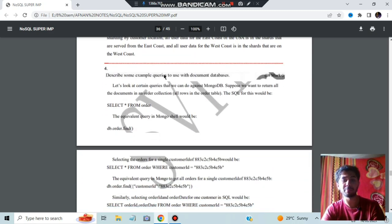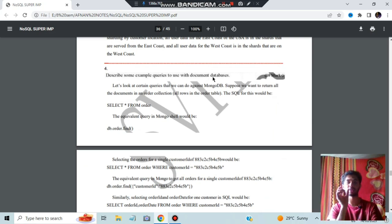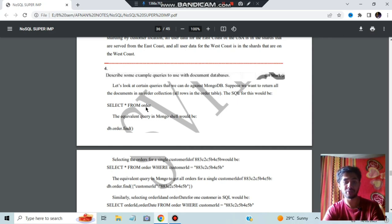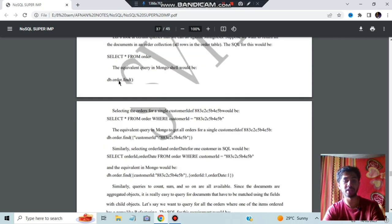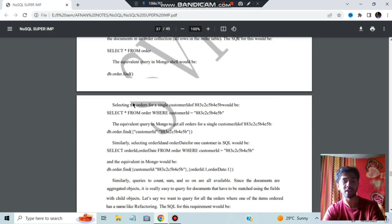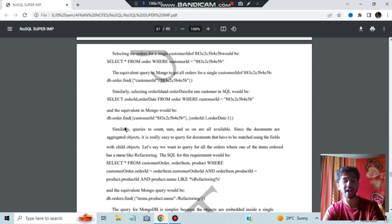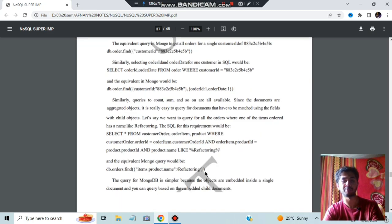Discuss some example queries with document databases. You can use 'SELECT * FROM order' — the equivalent in MongoDB is db.order.find(). You can specify a condition where customer ID is a certain value. You can also select specific fields like order ID from order where customer ID is something — the equivalent is also given. There are many such queries you can go through.